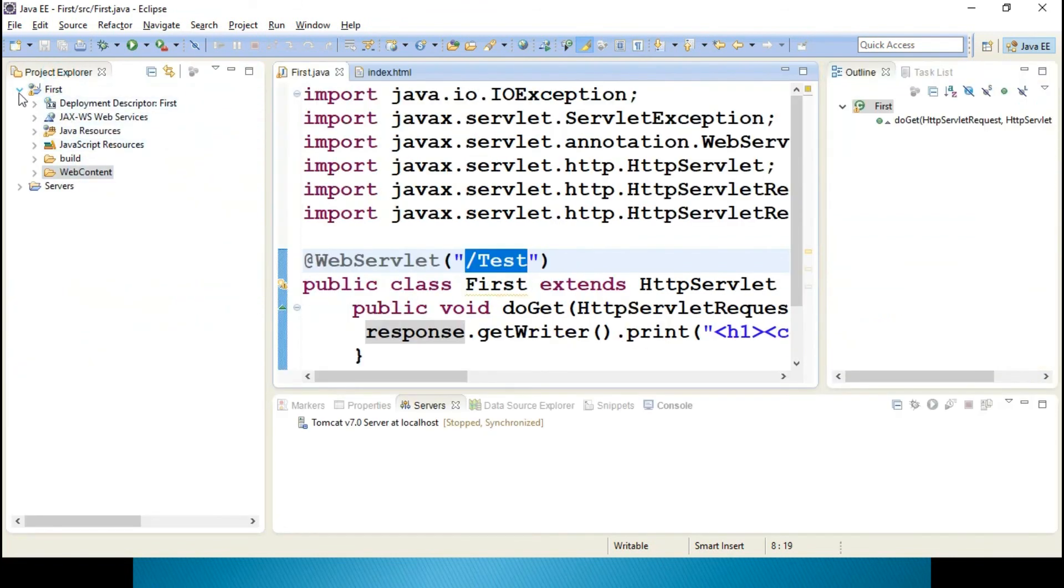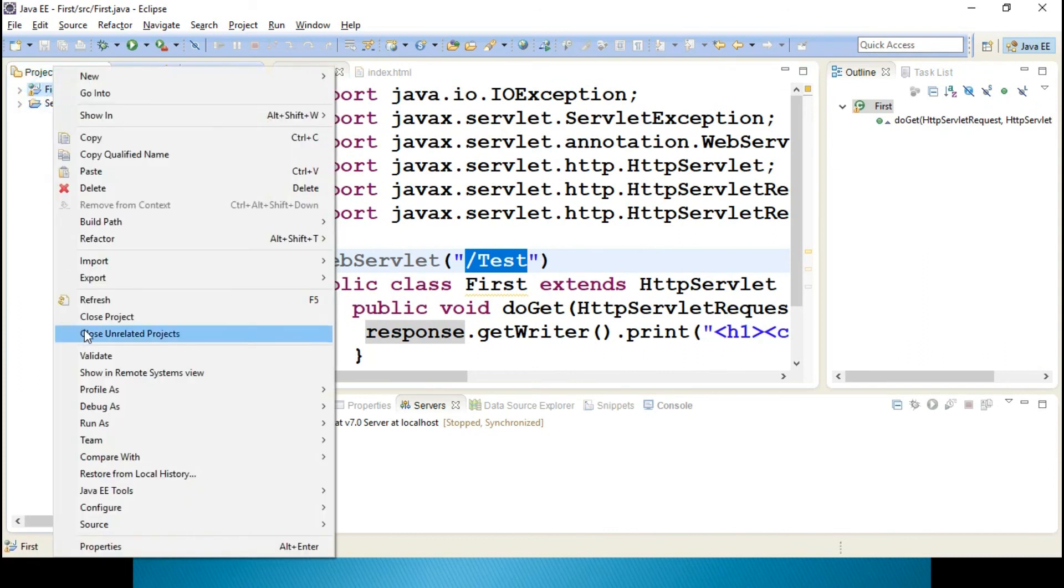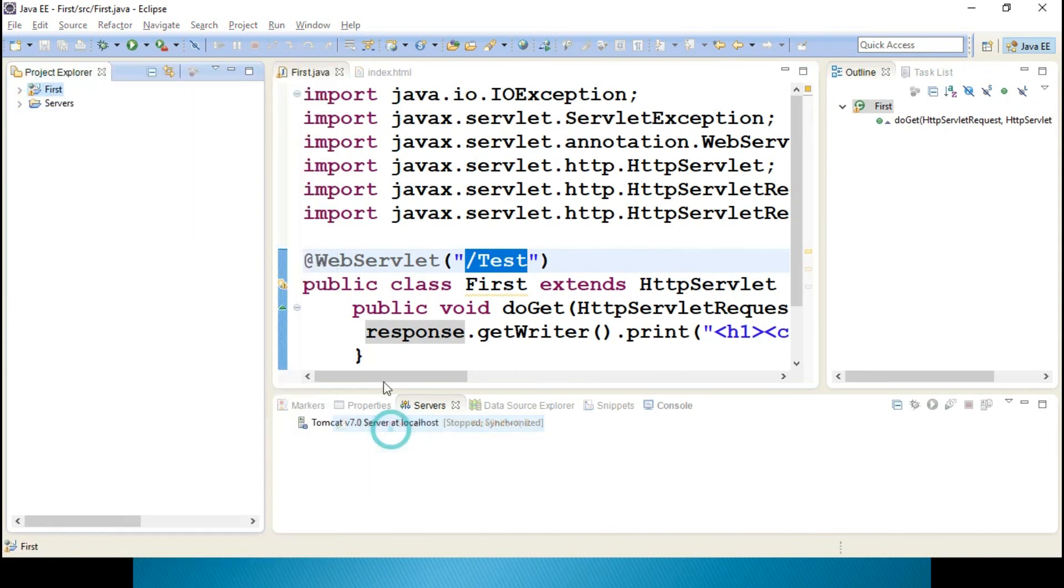Right click on this. Simple way. Run As, Run on Server.